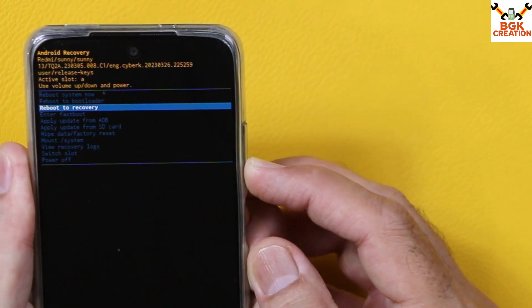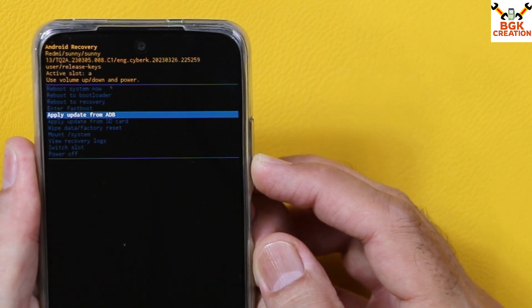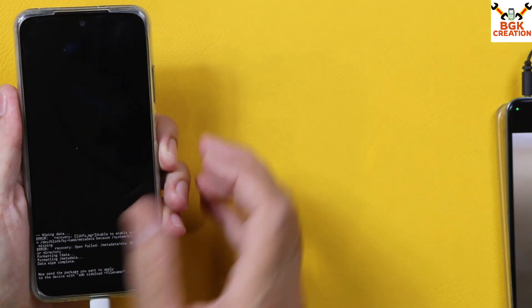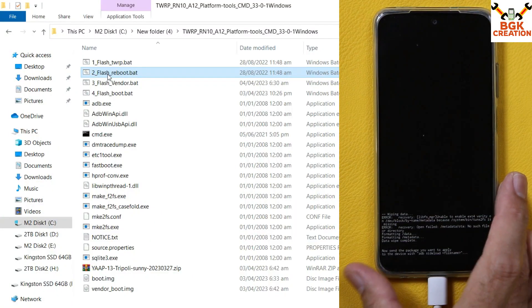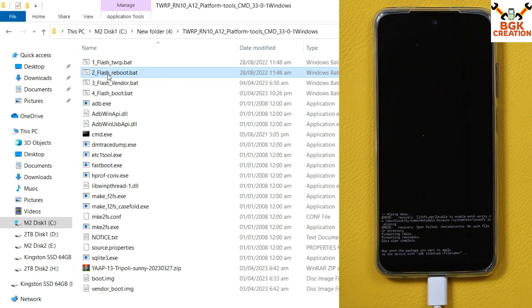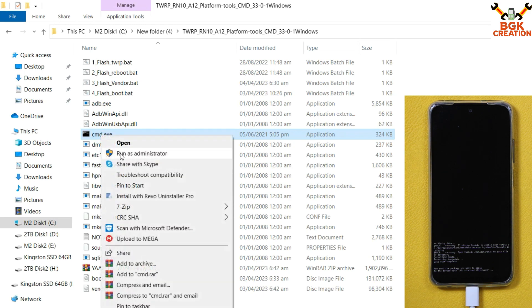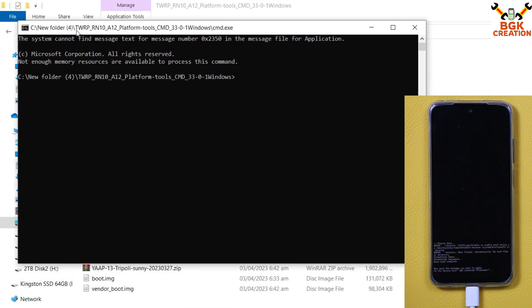Press Volume Down again and navigate to Apply Update from ADB. Select it and press the Power key — the device will boot into ADB sideload mode. Coming back to the computer: right-click on cmd.exe and select Run as Administrator, click Yes. The black command window will open.